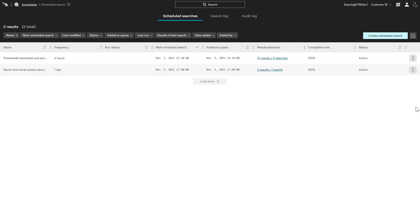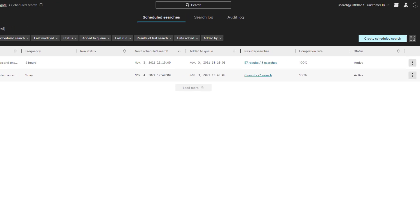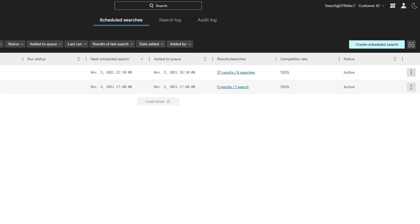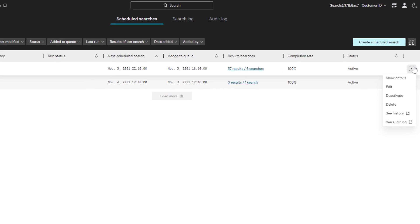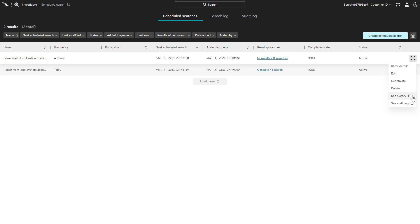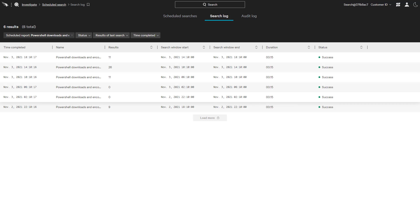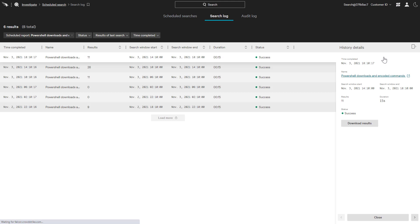Once the query has been saved, we can manage existing searches from the Scheduled Searches page. The Results to Searches column summarizes how each query has performed to date, while the menu includes options to edit, deactivate, and delete searches. See History will present a list of the results to date, including a download function.